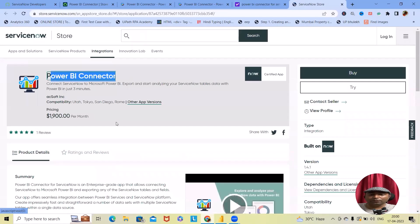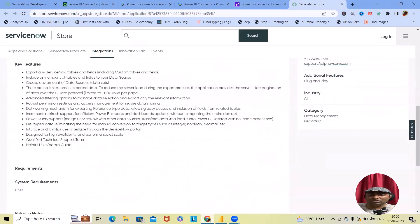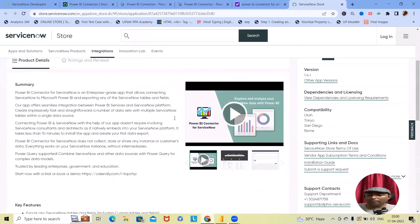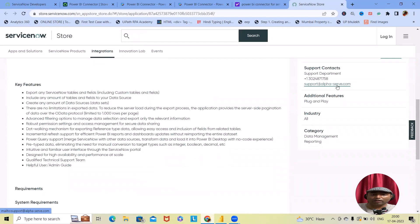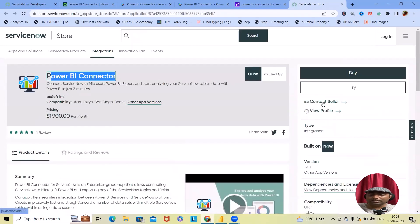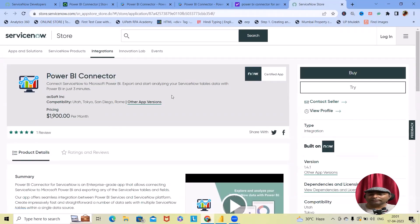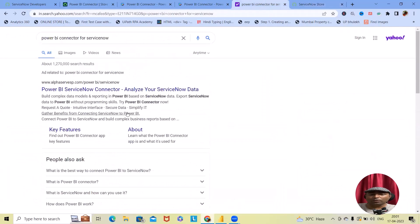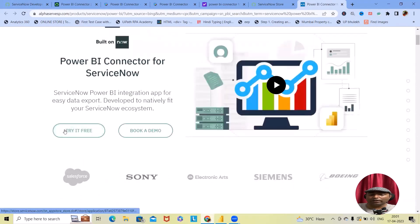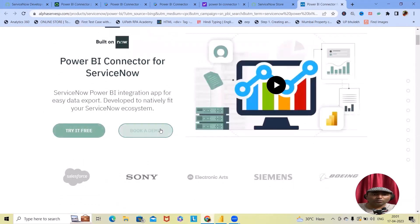Let me show you the Power BI Connector for ServiceNow on the store so we can see who built this application. If you look at the Power BI Connector for ServiceNow, it is built by AlphaServe — a company that built this integration with ServiceNow allowing us to fetch and export reports within our enterprise version. If you want to contact them, you can use support@alphaserve.com. This is a certified app within ServiceNow, so there are no issues with security or compliance.